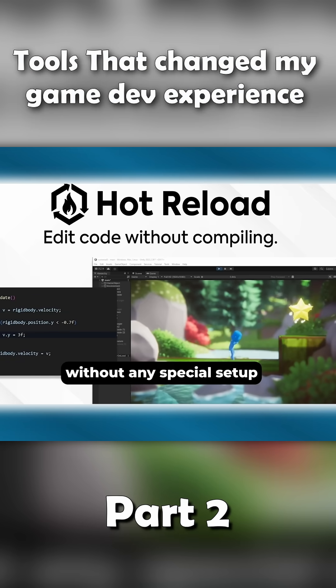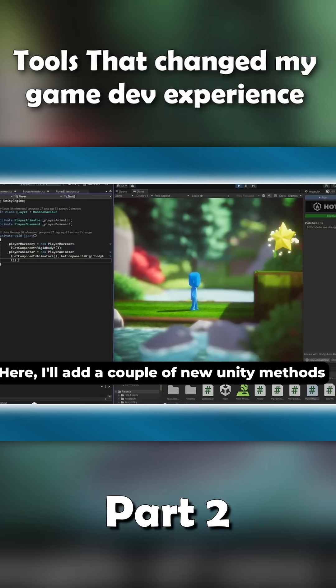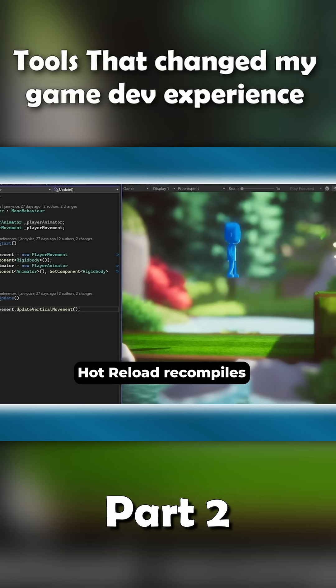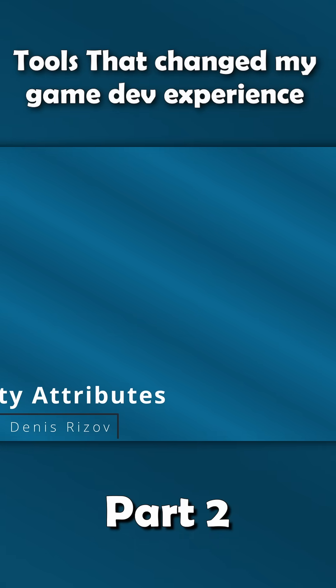Hot Reload cuts out that wasted time completely. You just make your change and boom, it's live instantly. For rapid iteration, debugging, or fine tuning mechanics, this asset is a massive productivity boost.